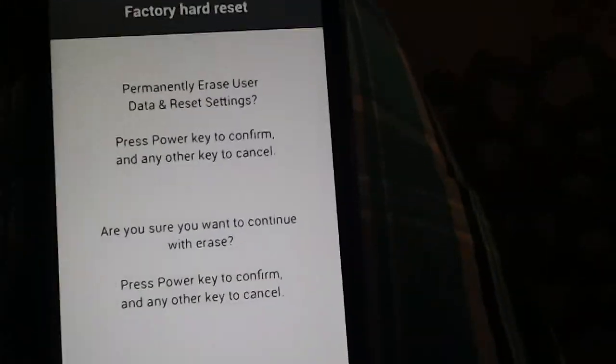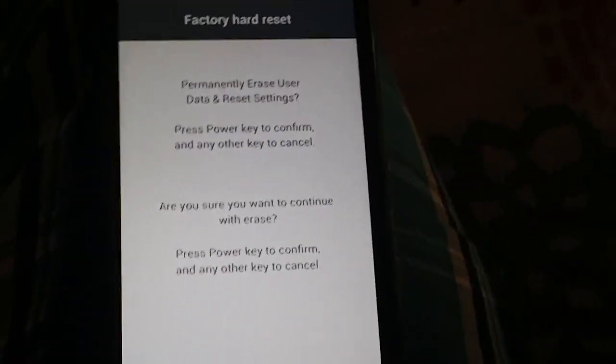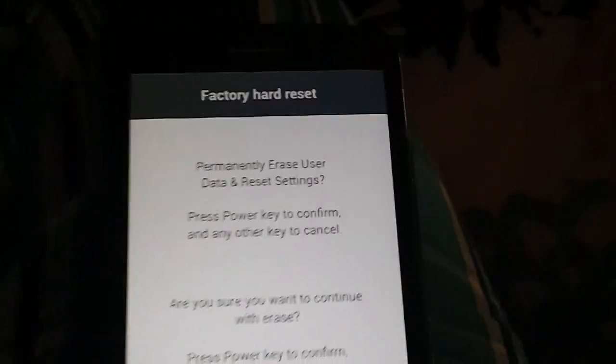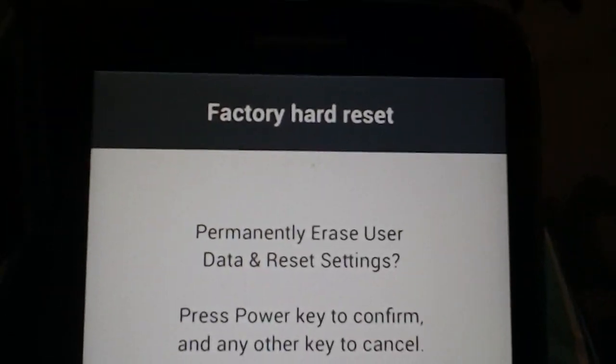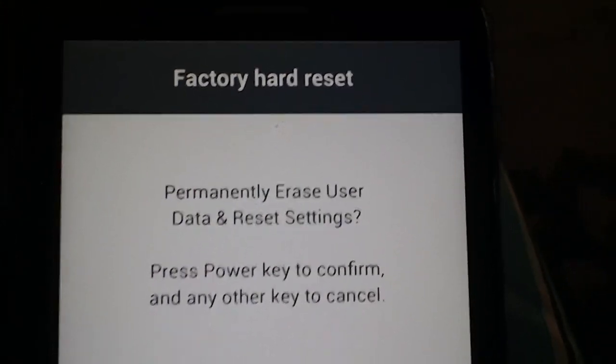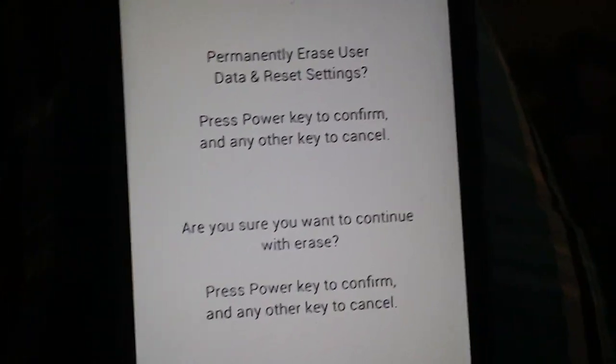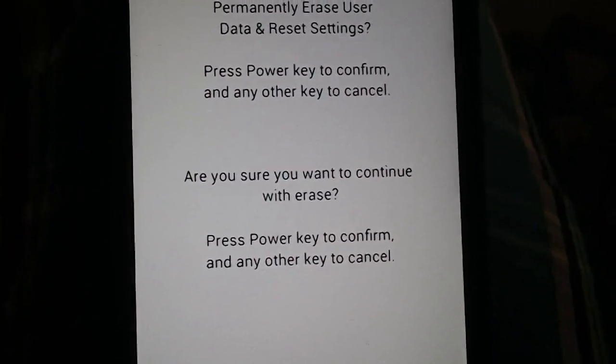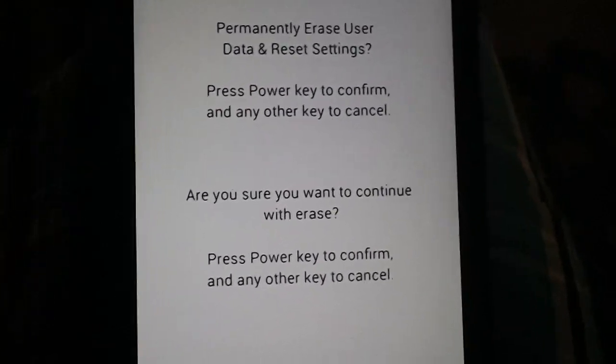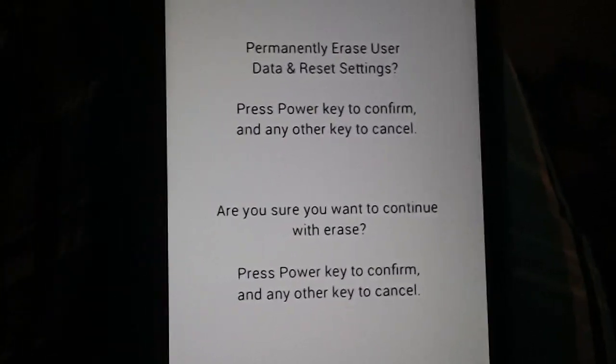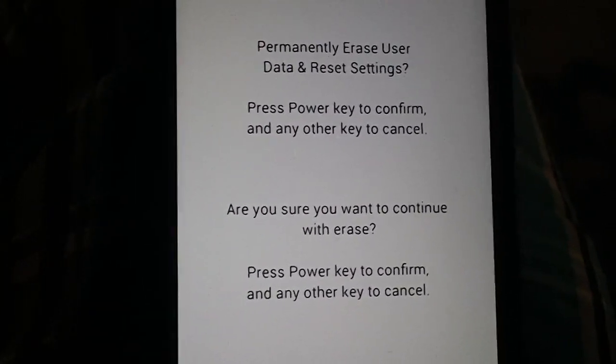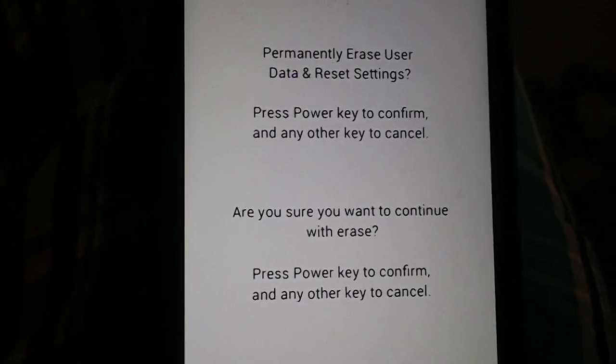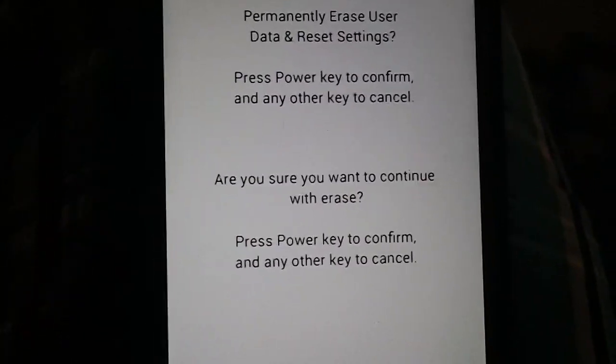All right, what's up guys, this is the conclusion to this factory hard reset. To get into this, you have to hold power and volume down. As soon as the LG logo is displayed on the screen, release them and then re-hold the power key.